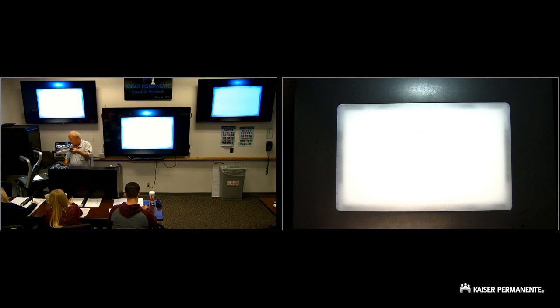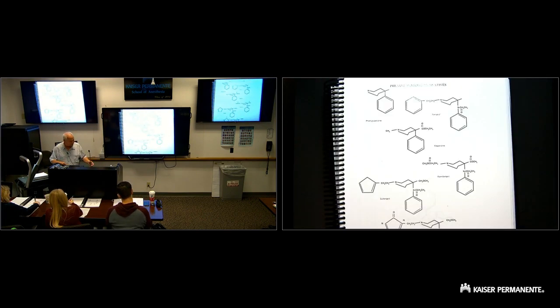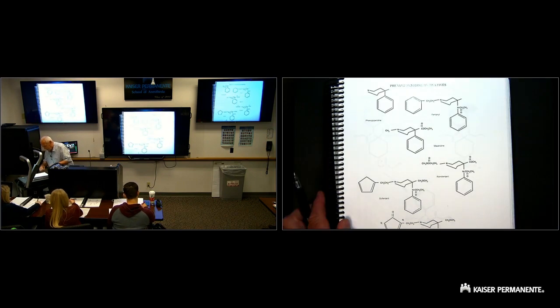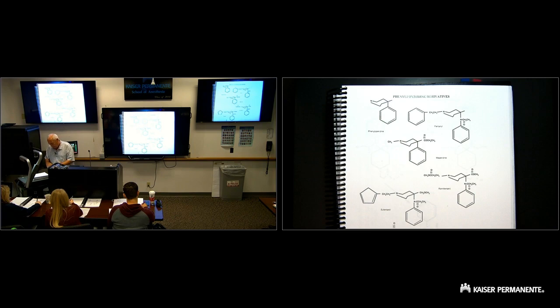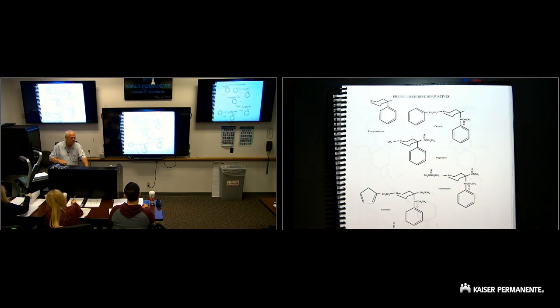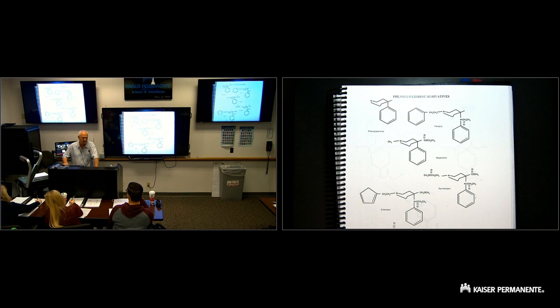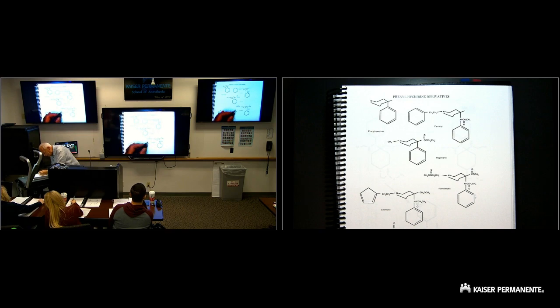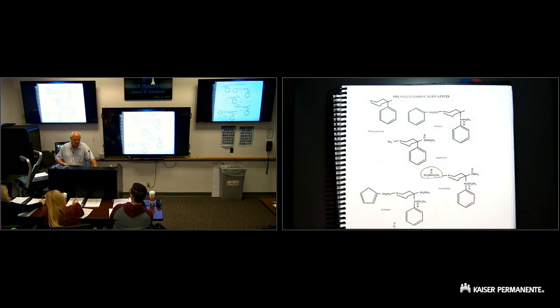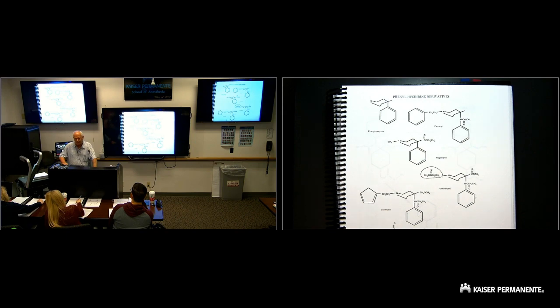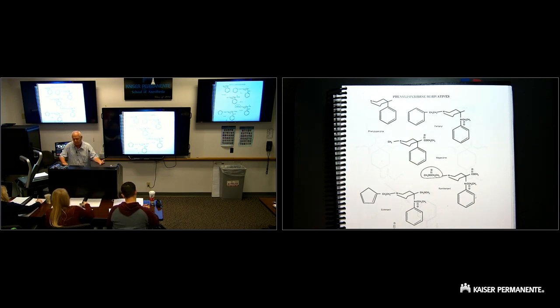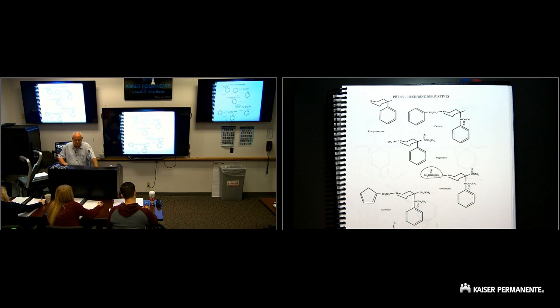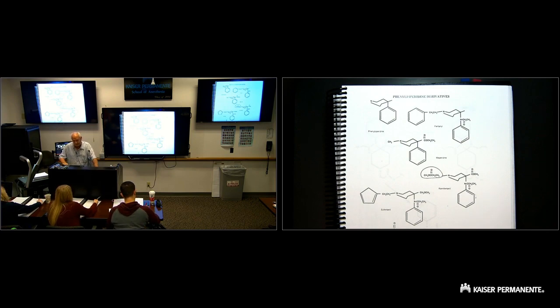Here's the phenylpiperidines on the next page. This is the basic structure for them. You see they all have similar ring structures: fentanyl, sufentanil. The only difference is remifentanil. Remifentanil was specifically designed by the med chemists to have this ester group in it, right here, so it can be hydrolyzed in the plasma.